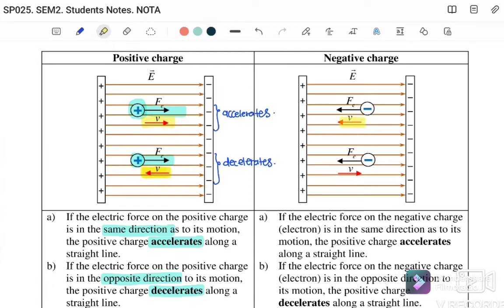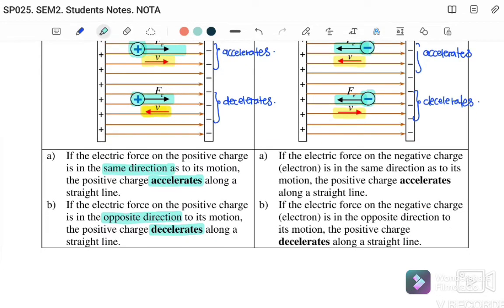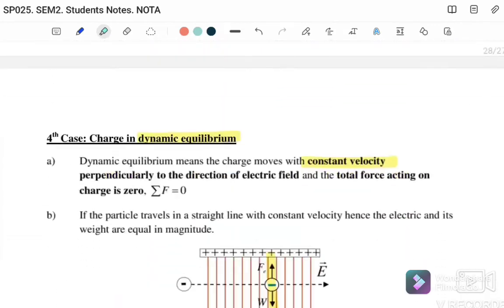Similarly for a negative charge: if moving to the left and attracted toward the positive plate in the same direction, it will accelerate and move faster. If moving to the right while attracted to the left (toward the positive plate), it will decelerate. In summary: if the motion and the electric force are in the same direction, the particle accelerates; if they are in opposite directions, the particle decelerates — for both positive and negative charges.